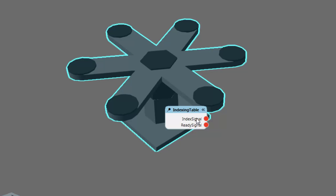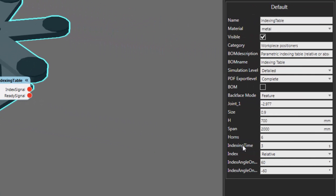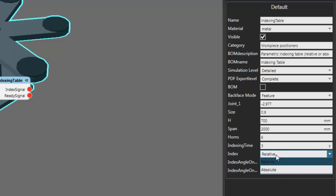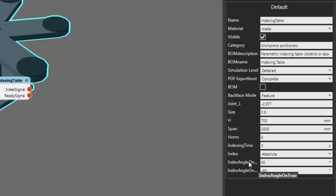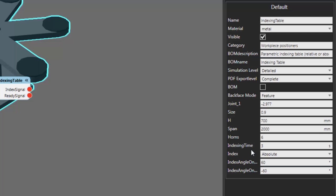Once the table is finished moving, it will then set the value of the Ready Signal. You can control how much the table indexes using its component properties in the Component Properties panel. You can index a table relative to the current value of its joint, or you can give it an absolute value. When the Index Signal value is true, the true property value will be used, and when it is false, the false value will be used. The amount of time it takes the table to move is set with the property called Indexing Time.